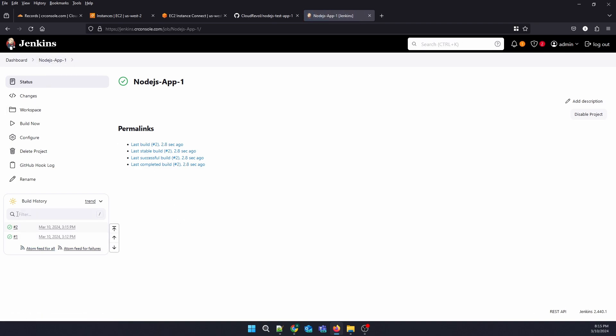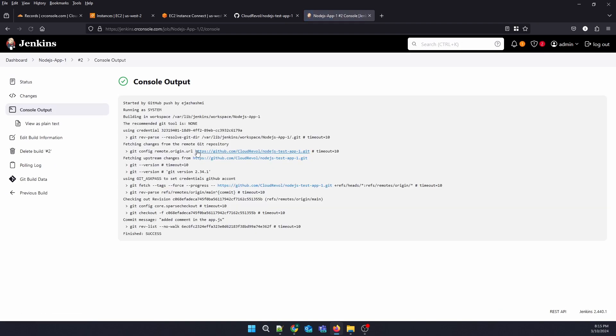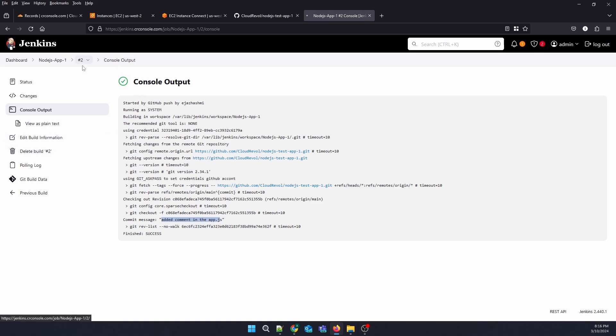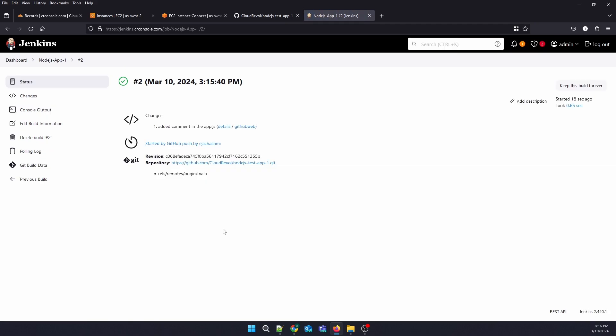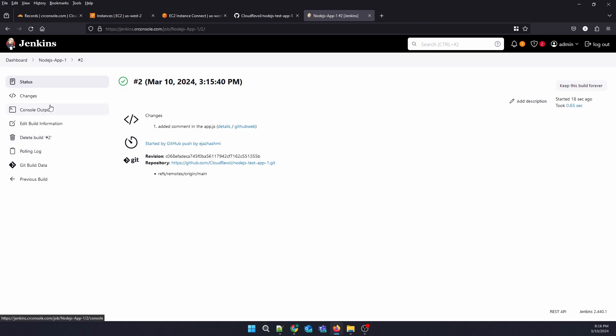See, it's triggered automatically. This command has been triggered. If you look at the build, you can see how it is triggered - it started by GitHub push by Hashmi and triggered automatically.